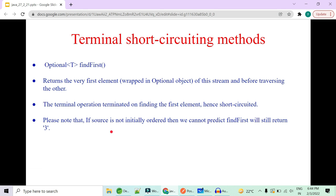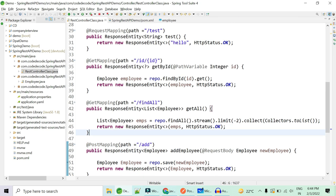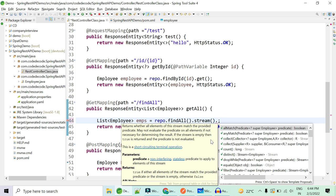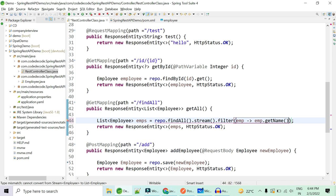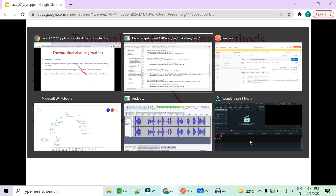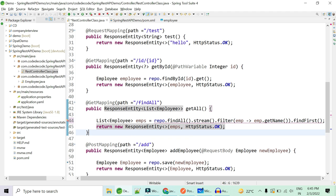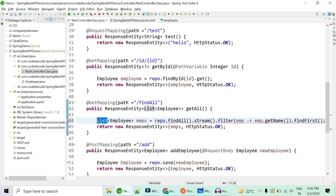Now let's look at the terminal short circuit methods. First is `findFirst()` — it goes and finds the very first element which matches your condition. Let's see the demo. We have the list of employees, open a stream, and filter with some condition on `emp.getName()`, then call `findFirst()`.